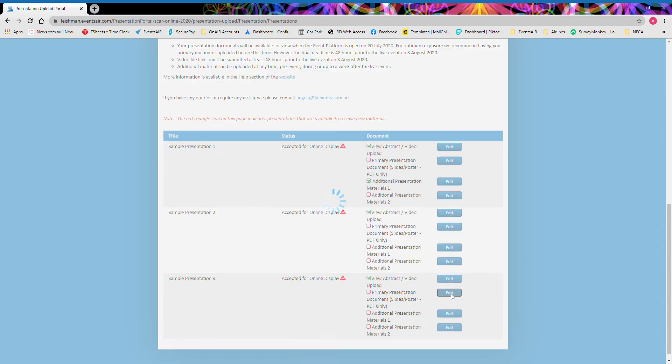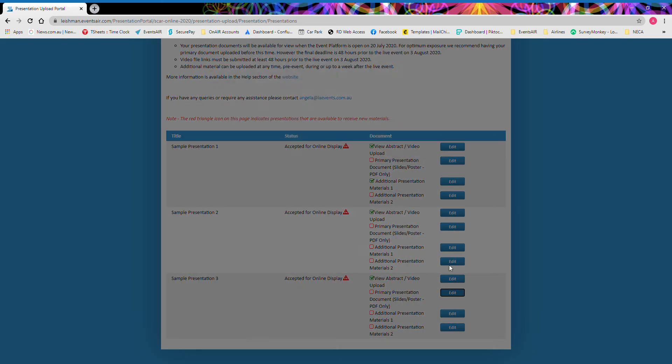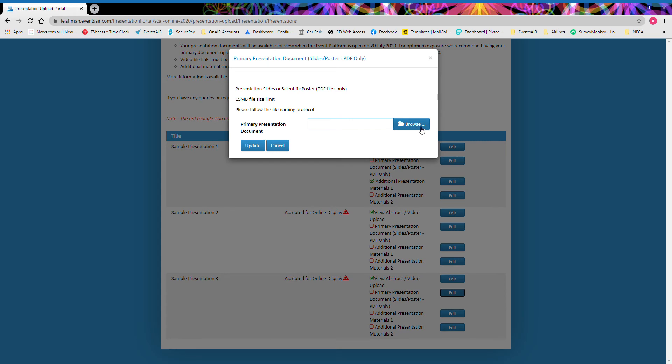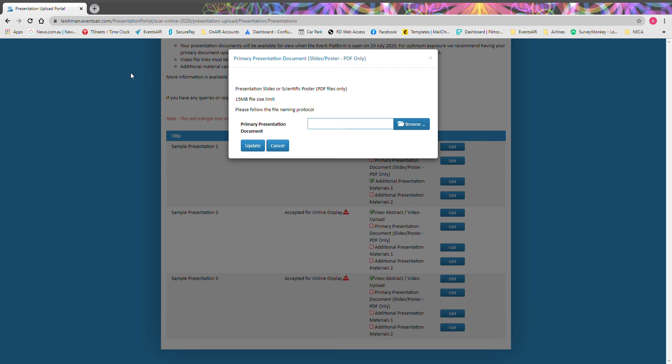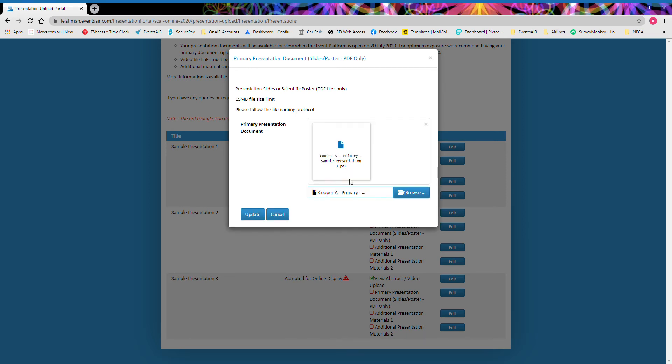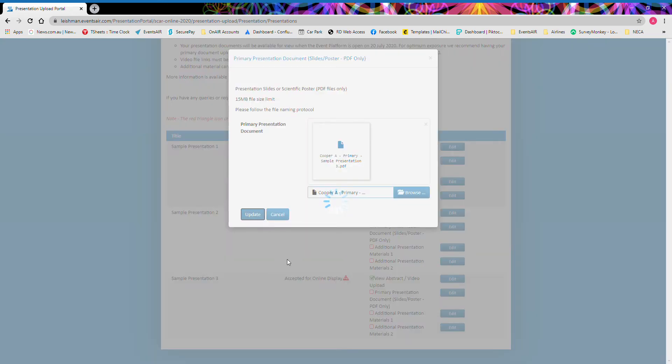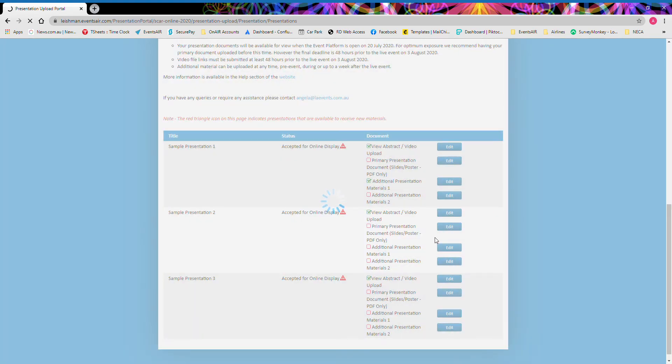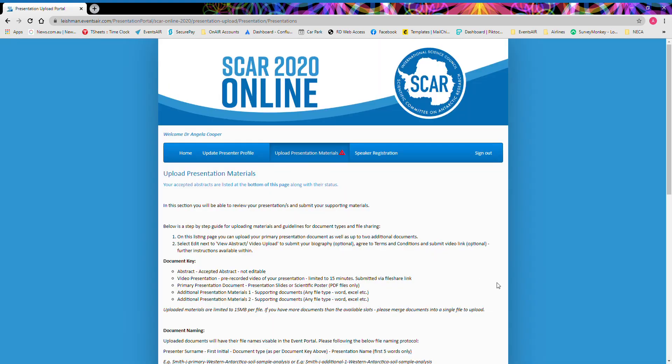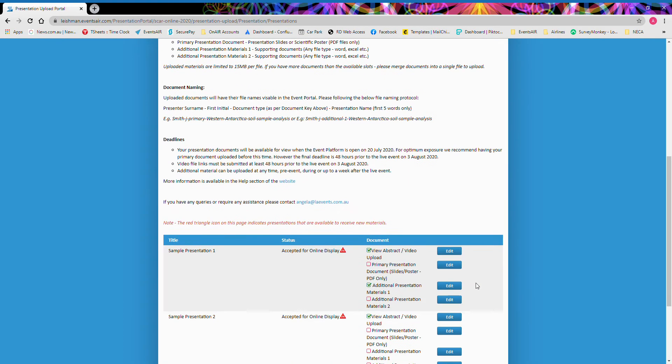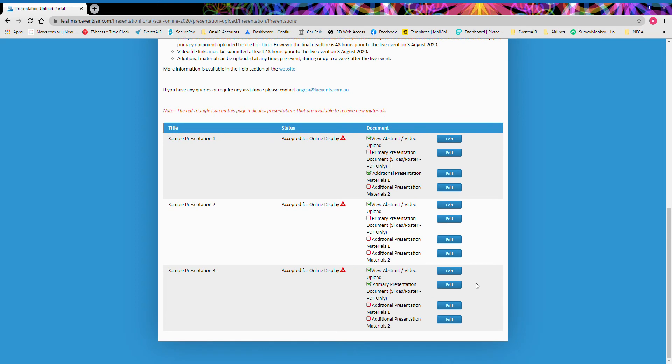I simply hit the edit button here, browse my computer and select the correct file. Please note that I have used the file naming protocol outlined in the guidelines. Once I've selected my file, press update to upload your file. All files have a limit of 15 megabytes per file. Now that that file has uploaded, you can see here that there is a tick now associated next to that file type.